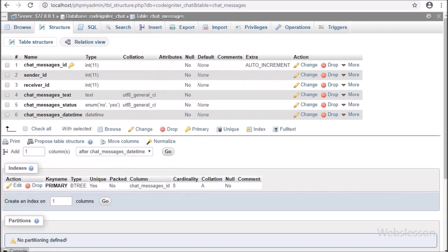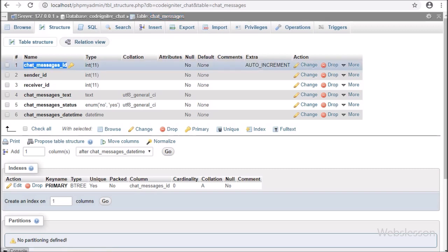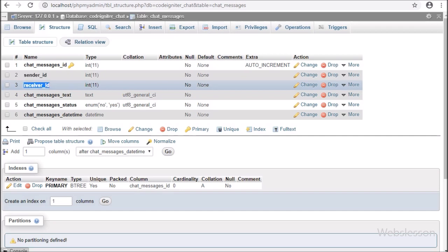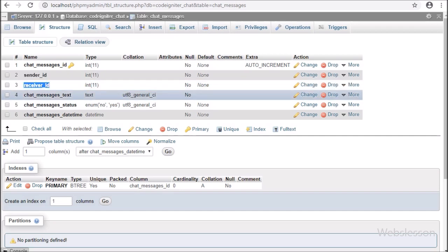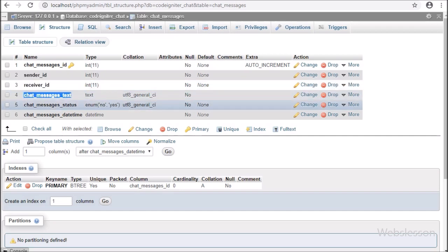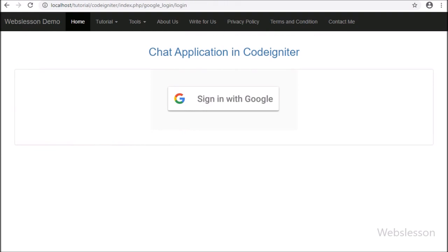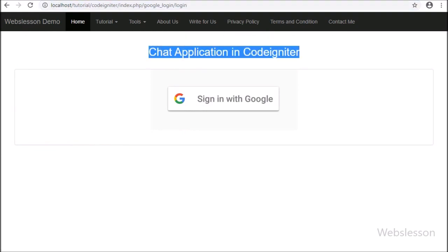The last table is the chat_messages table. It has 6 columns: chat_messages_id, sender_id, receiver_id, chat_message_text, chat_message_status, and chat_messages_datetime. All chat messages will be stored in this table.